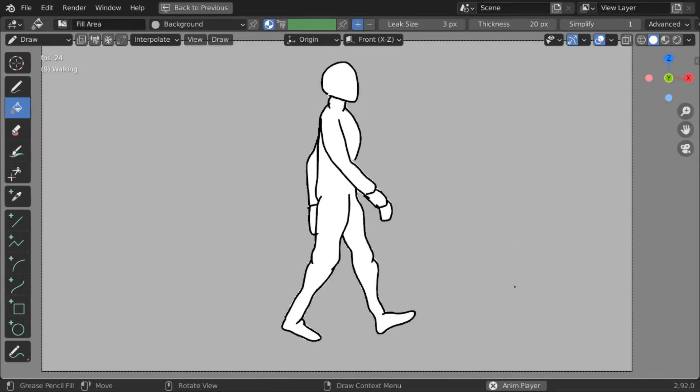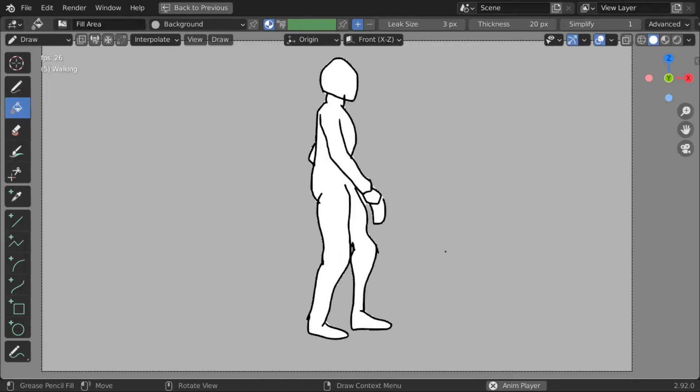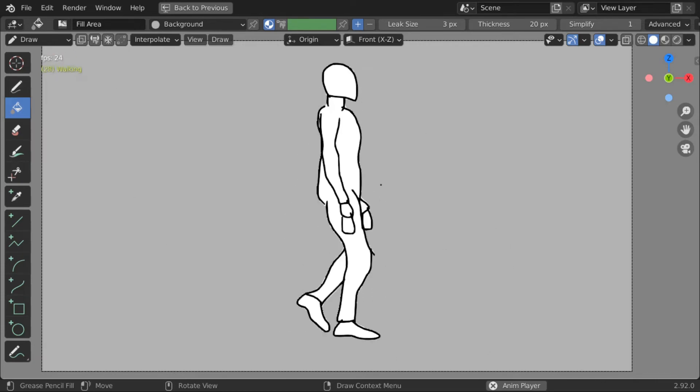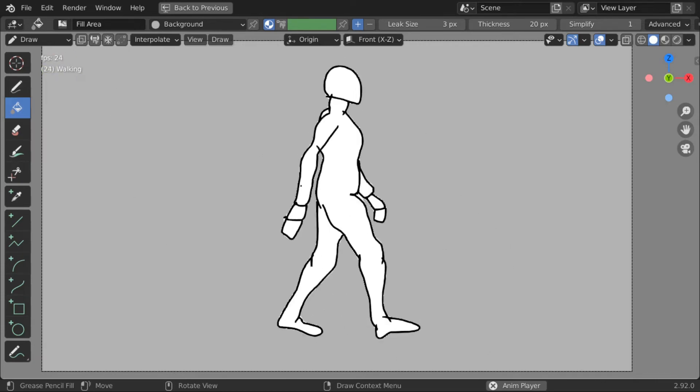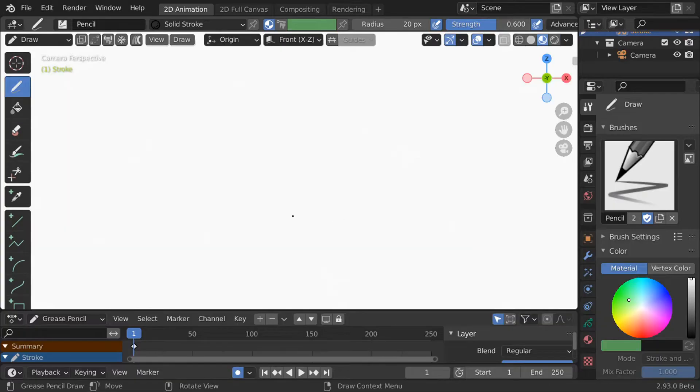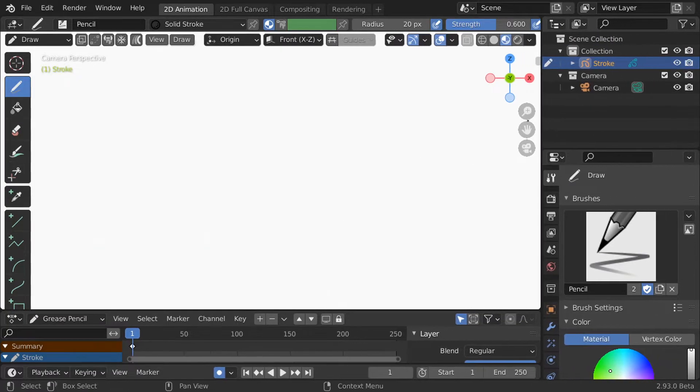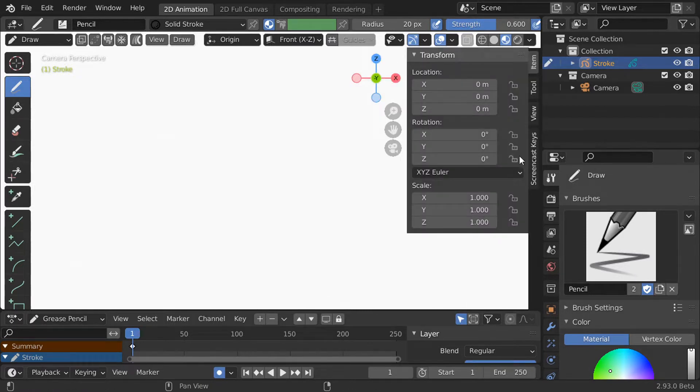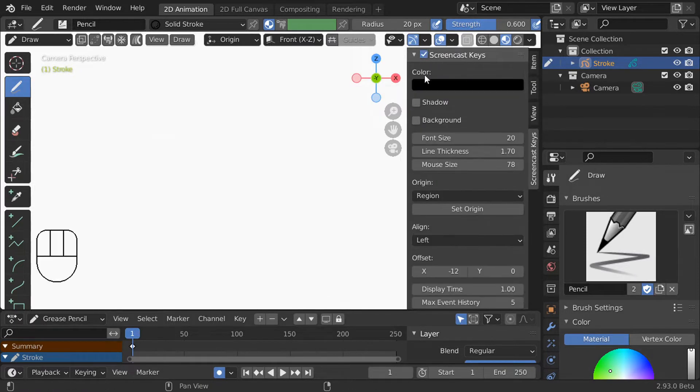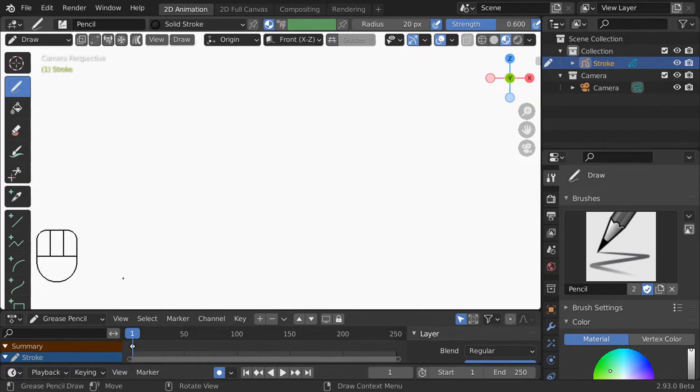By the end of this video you'll be able to make an animation just like this one even if you don't have any drawing skills yet. We'll start off with a new file and choose 2D animation. This puts you in this nice setup optimized for working with the grease pencil. I'll also turn on screencast keys here so you can see my keystrokes in the bottom corner.